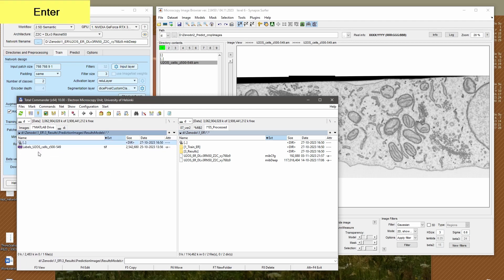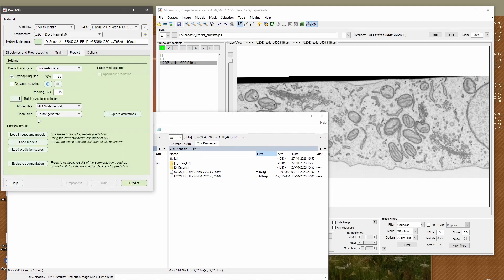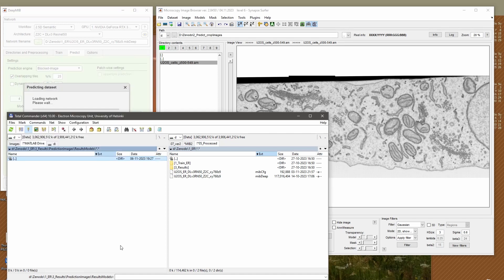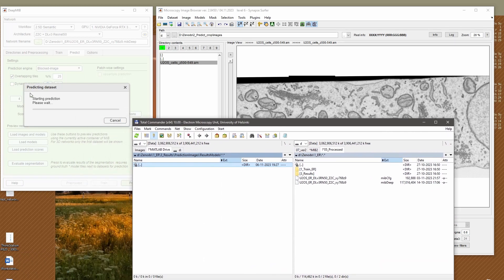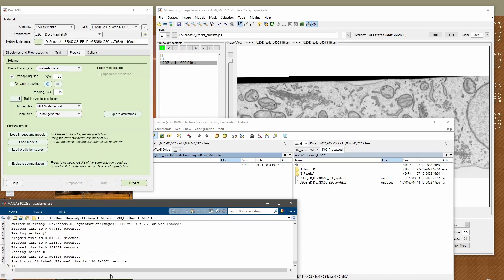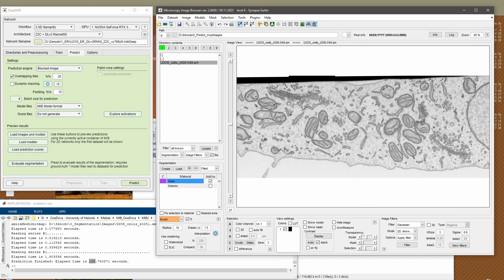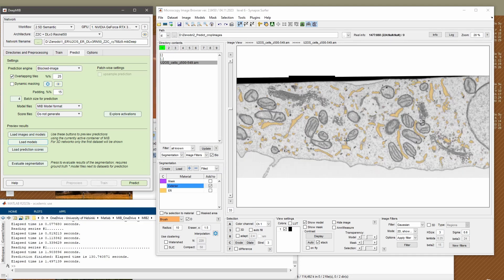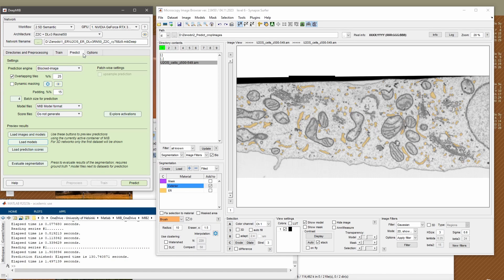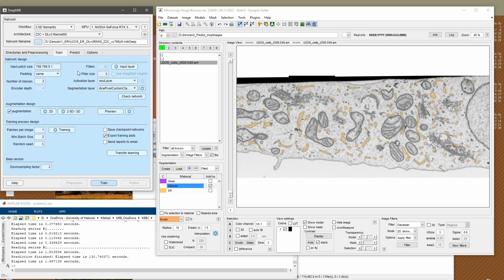I already have the dataset predicted, so I can load existing results, but I can also do the prediction myself. Going to the Predict tab and using these parameters, I press the Predict button. The prediction started and after about 130 seconds it's complete. I can then click 'Load images and models' to view the segmentation of the endoplasmic reticulum. If you want to apply this to any other dataset, you just select the directory with images, select the proper file extension, and hit the Predict button.